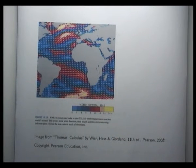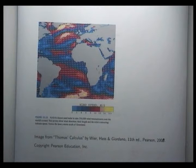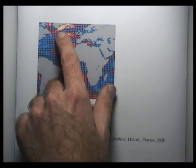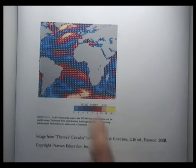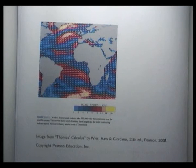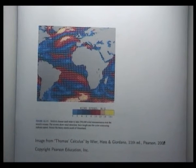This particular example represents the wind velocity throughout parts of the Earth. Up here you've got a storm, and down here you've got a storm. Very hard to draw those ones by hand.